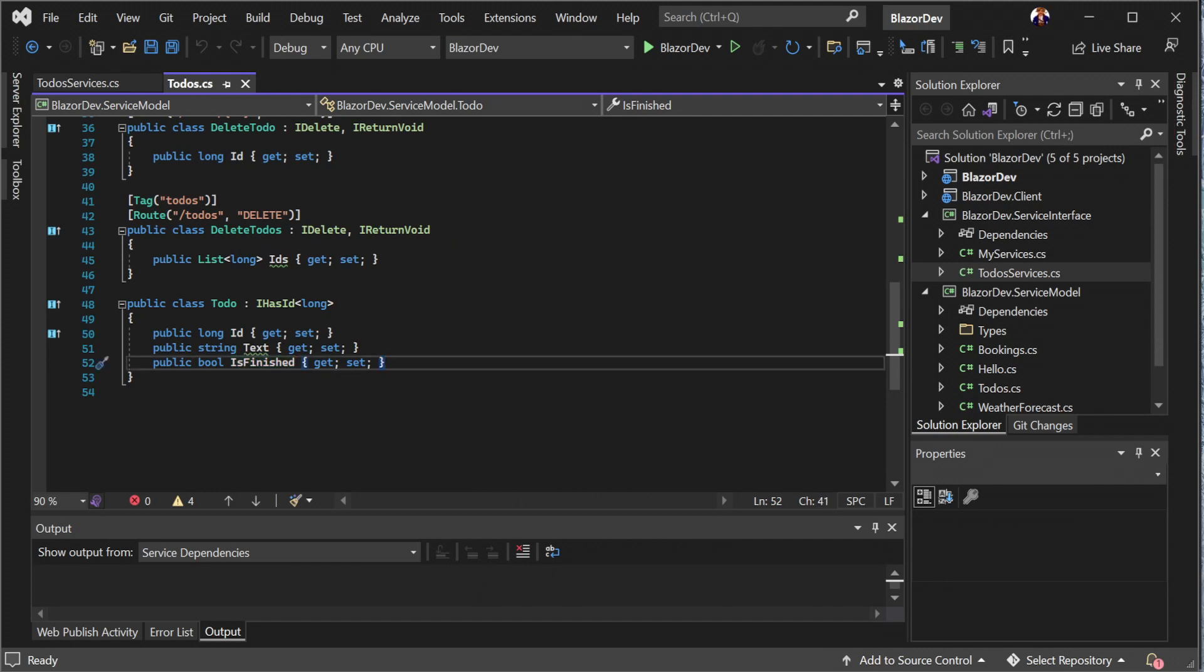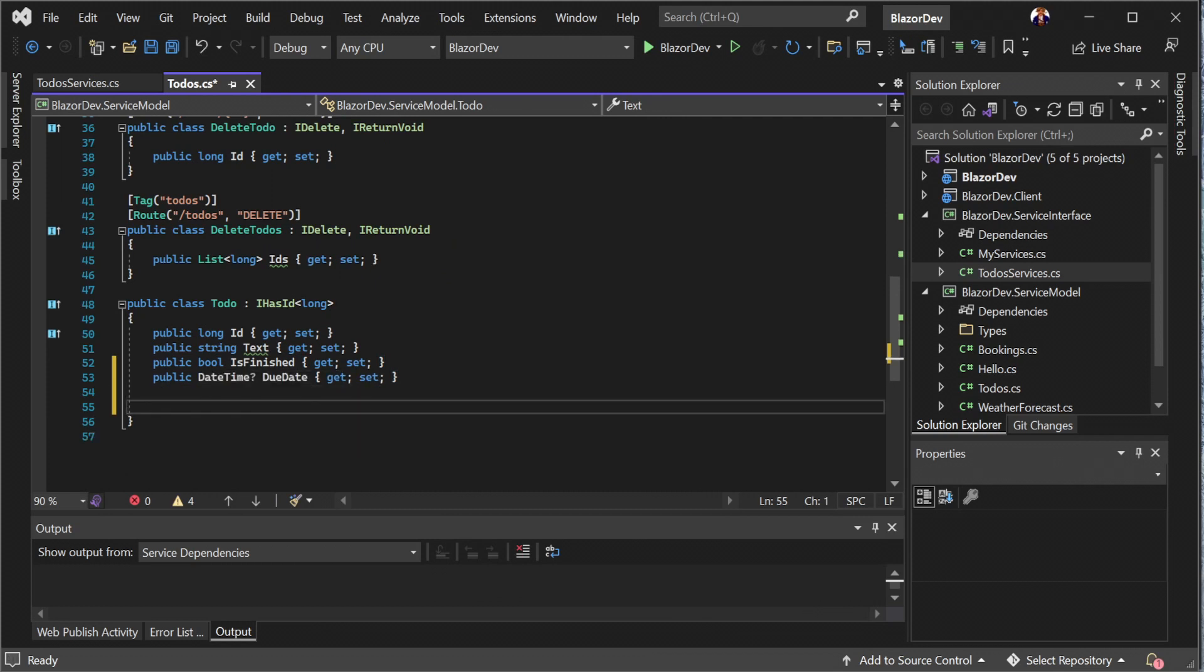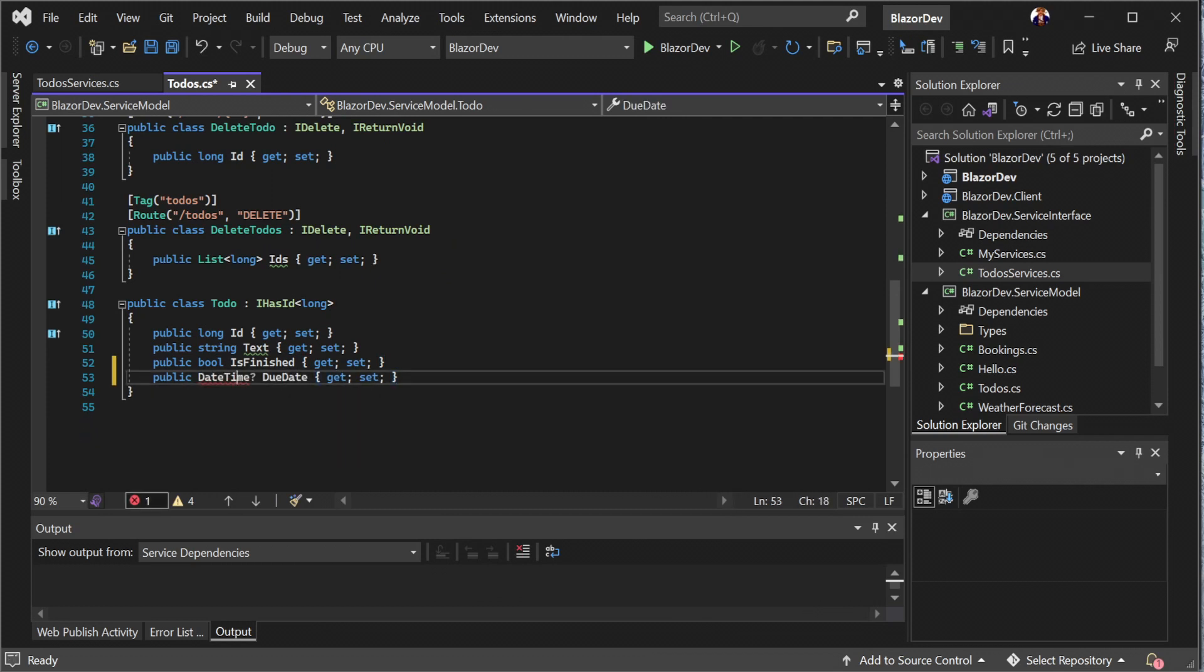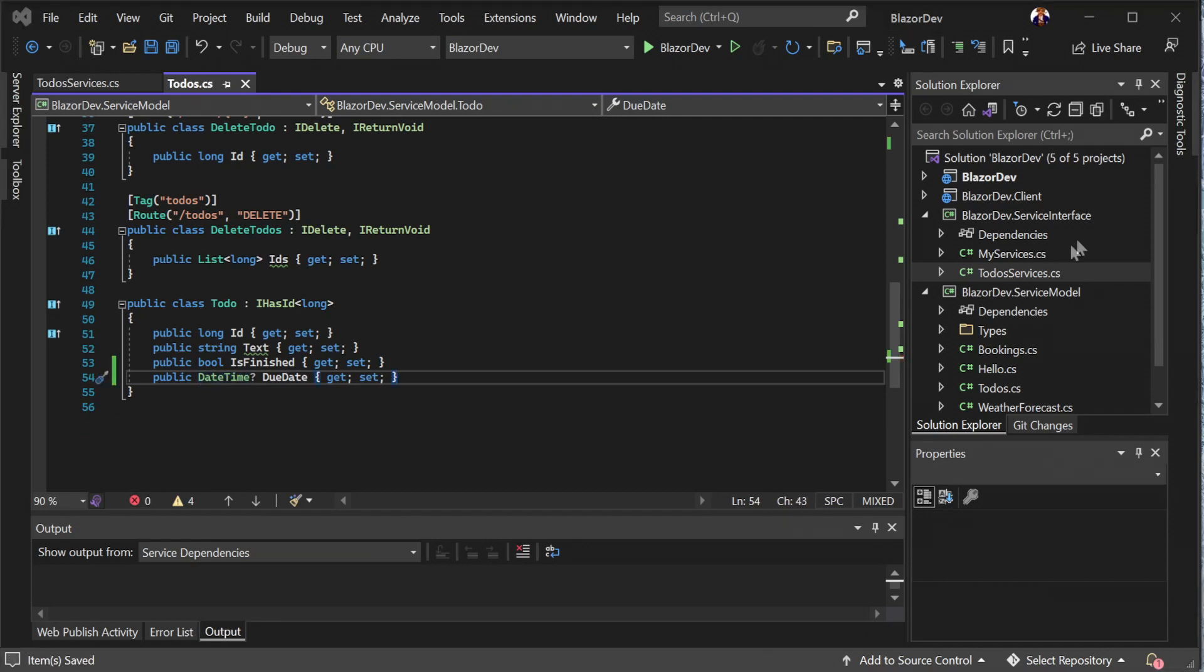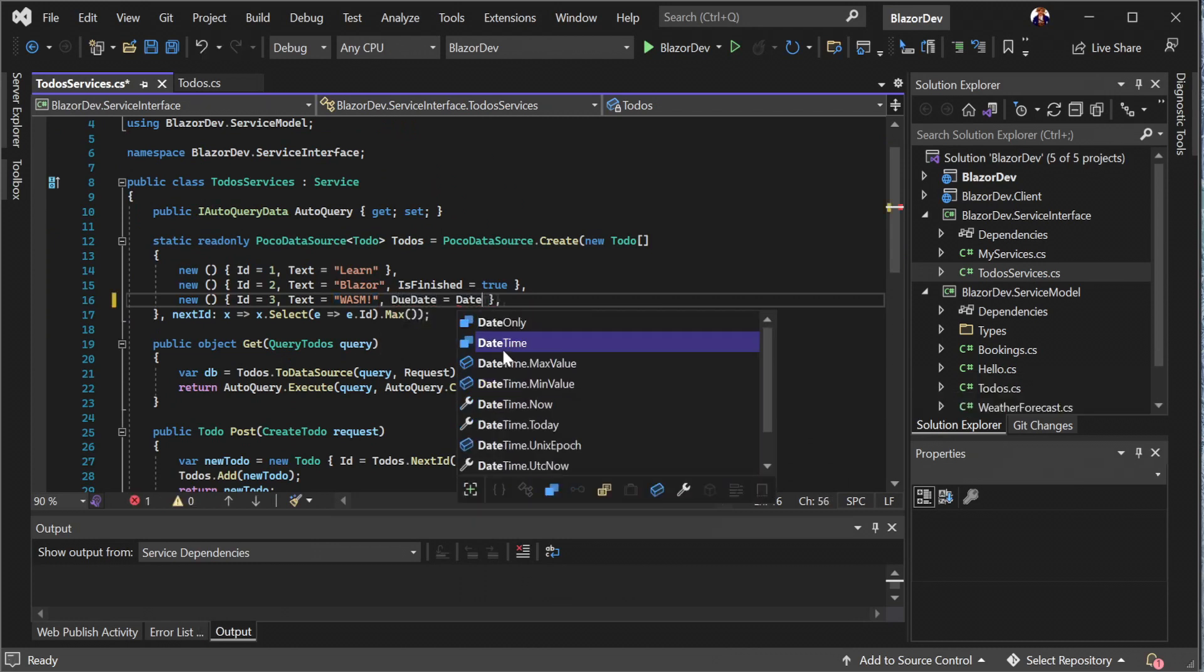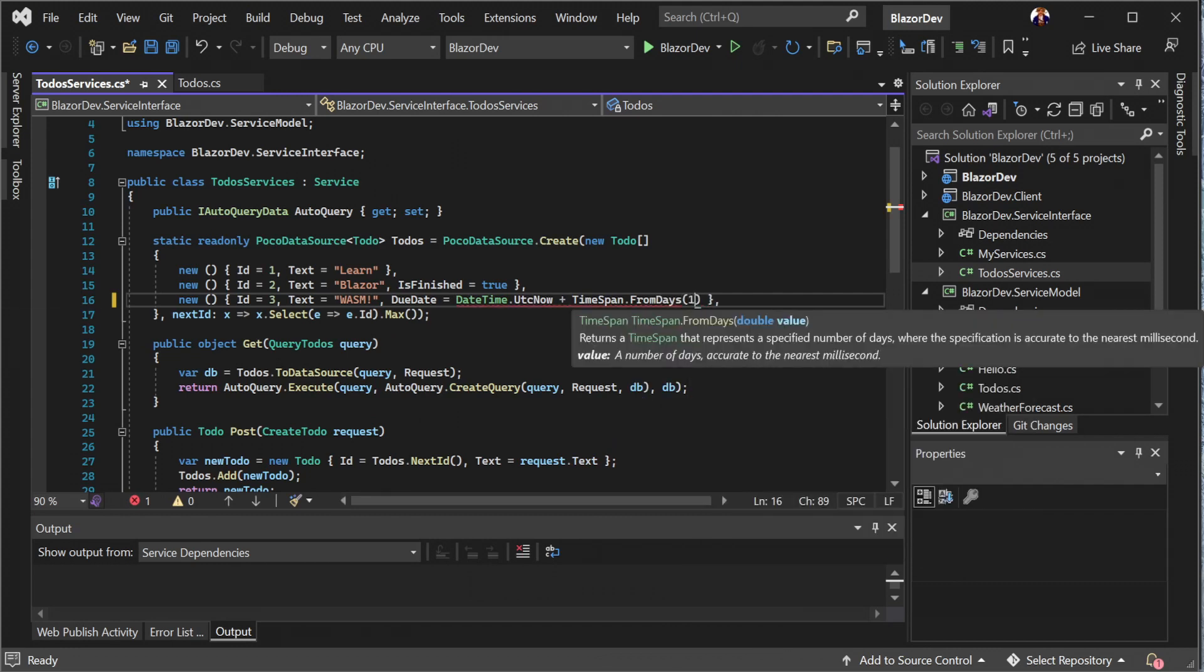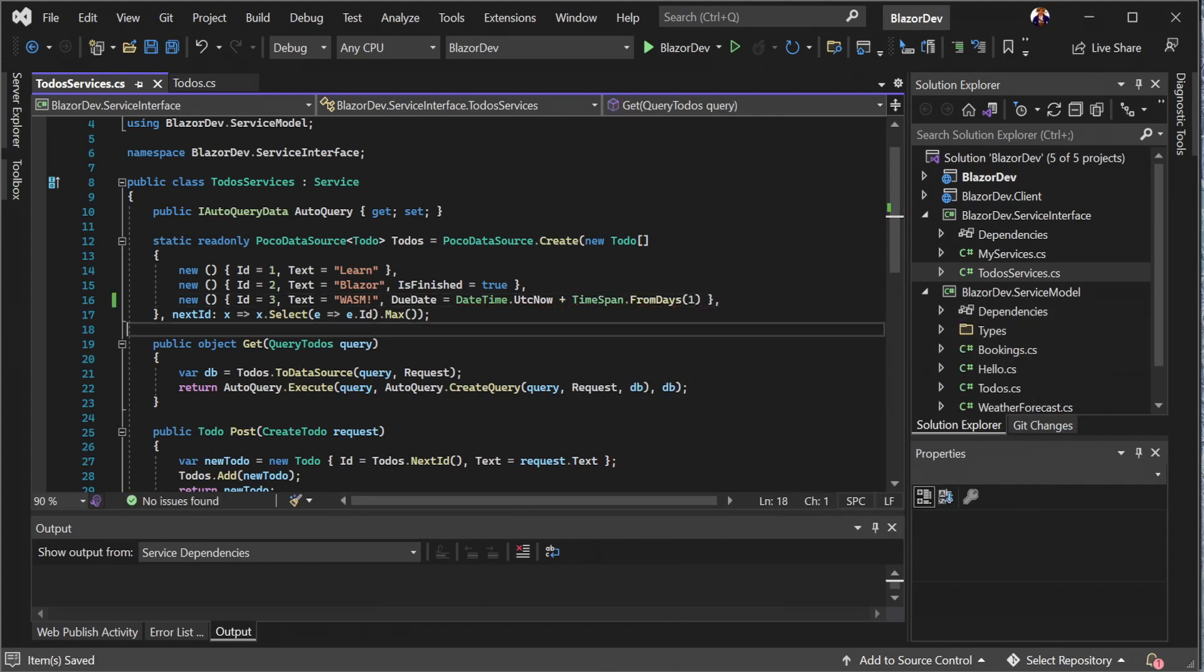Since it's in memory, we don't have a schema to update, but this would be required if you were using a SQL database. Adding a new property called due date of type nullable datetime, we get an optional piece of information to store about our todo item. We will also initialise one of the default todo items with a due date to present on the Blazor user interface on startup.